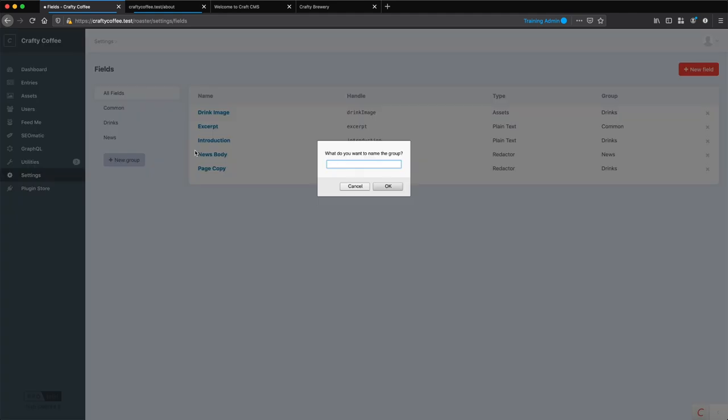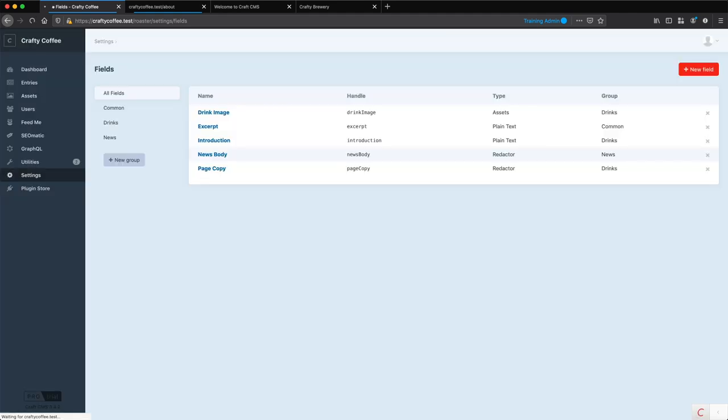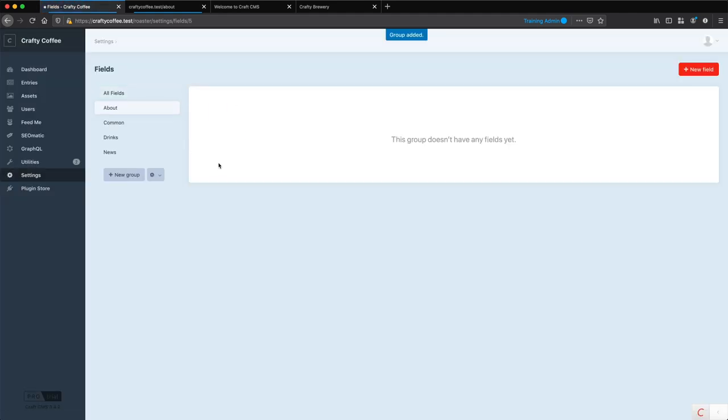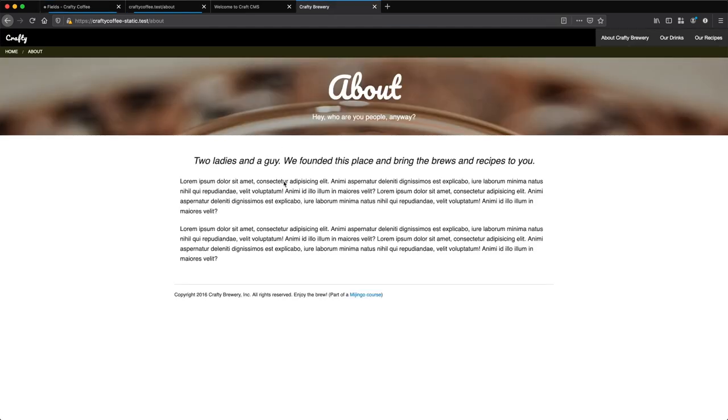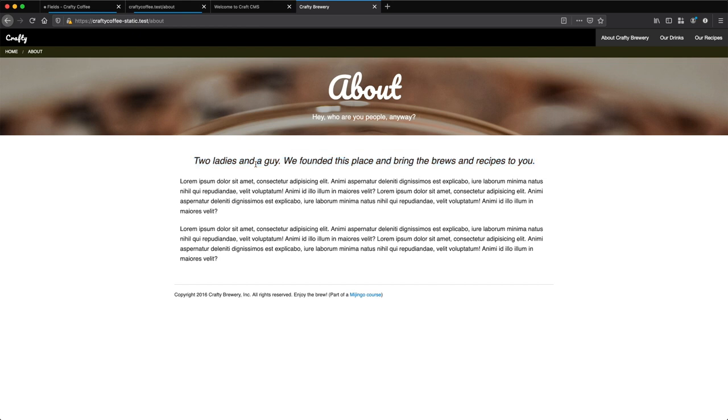So I'm going to create a new group and call it about. And then in here, I need to create my fields. Now let's look at our template again. So we have this title, and then we have this thing here called like a subtitle, and then this excerpt or page intro, and then our page content.